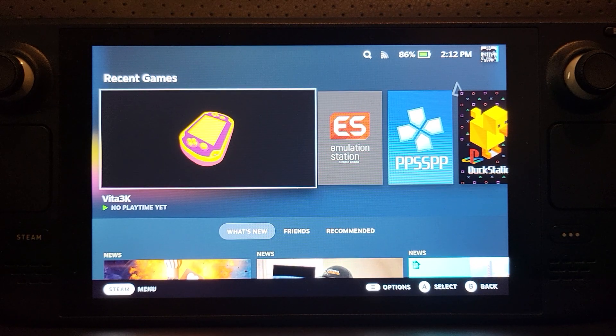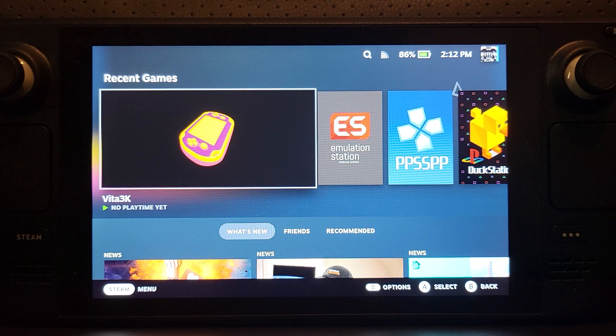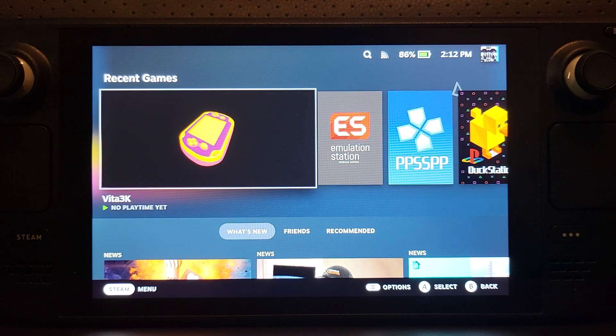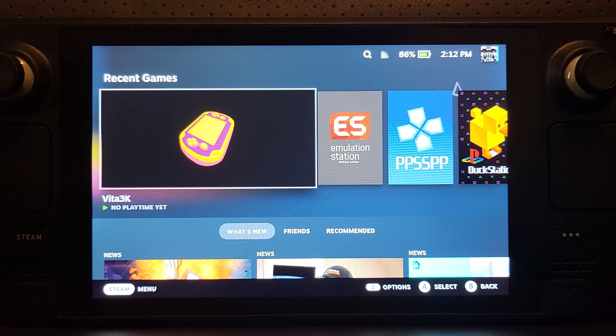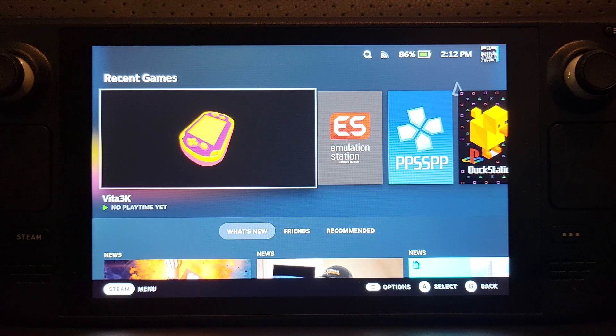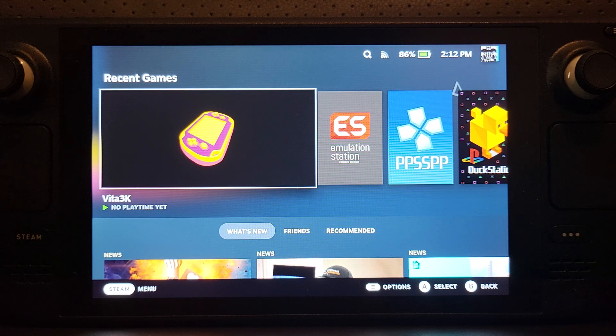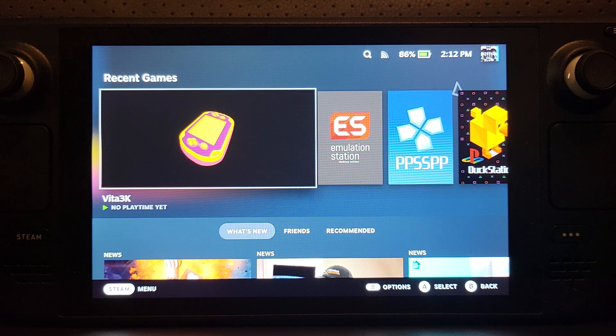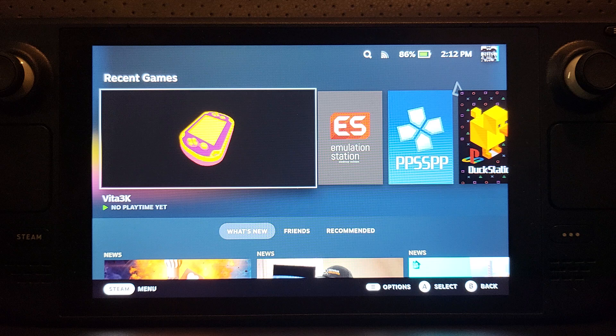Hello, in this Steam Deck video I'm going to show you two things. First, how to get into BIOS mode, and in conjunction with that, how to enable TPM support.